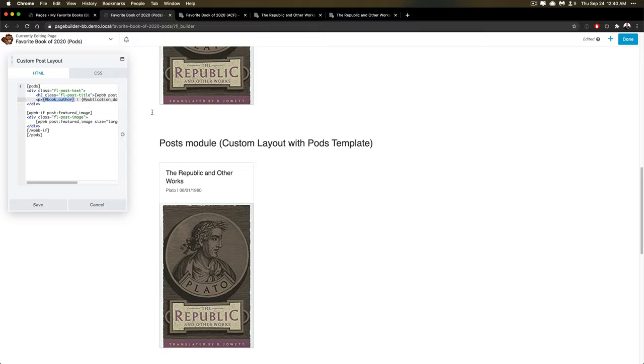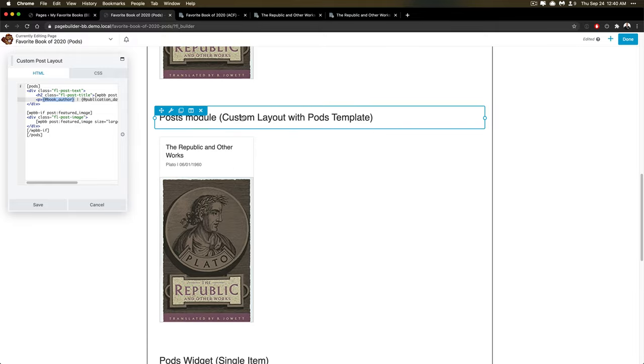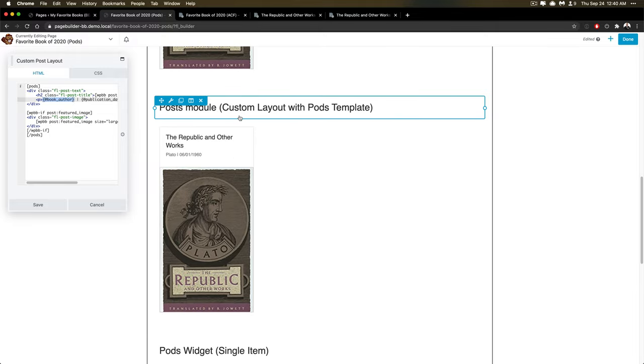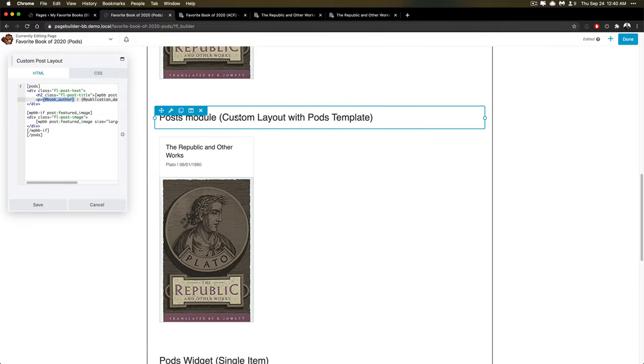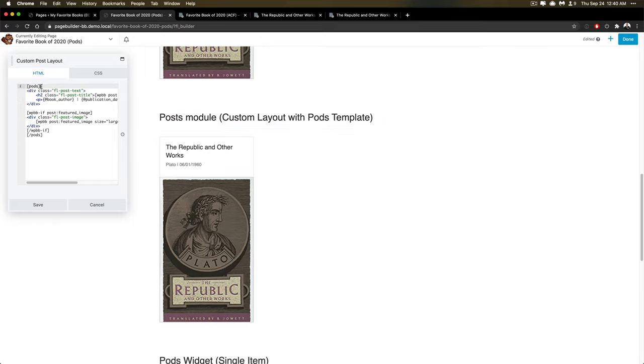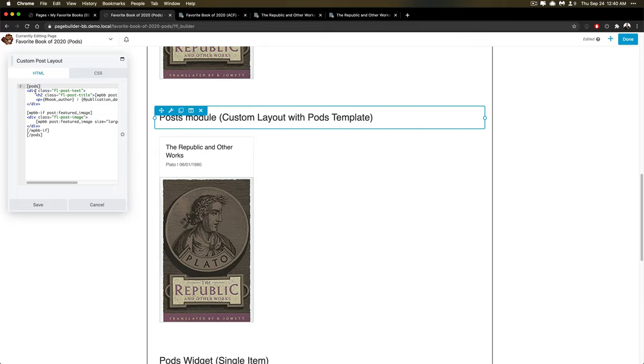So this is very helpful when you're building with Beaver Builder inside of the pods context, you've got pods information, you've got a pod itself, this will pull based off of the current pod item in the loop. So it knows it's in a loop, and it's going to go ahead and do its thing.